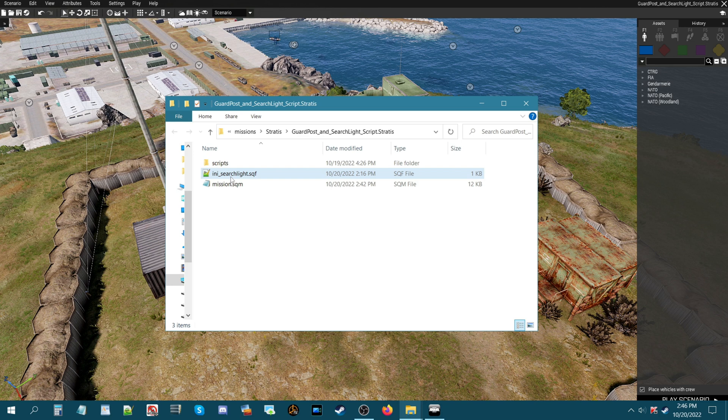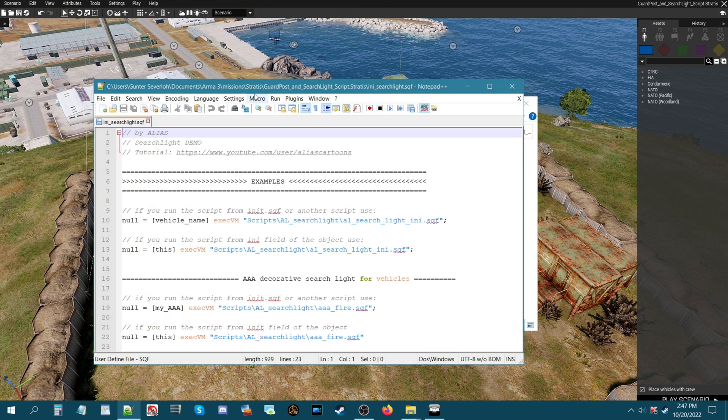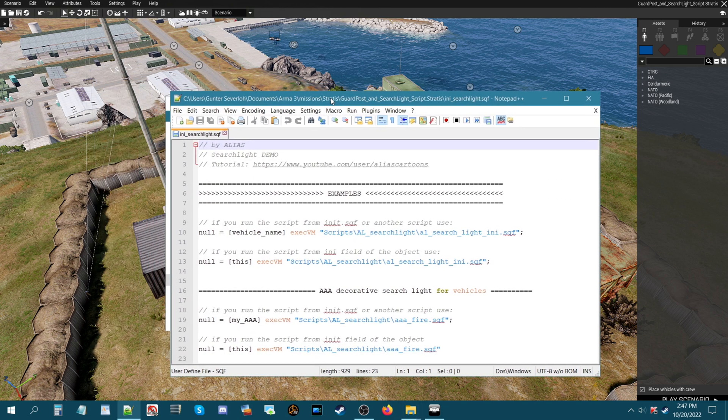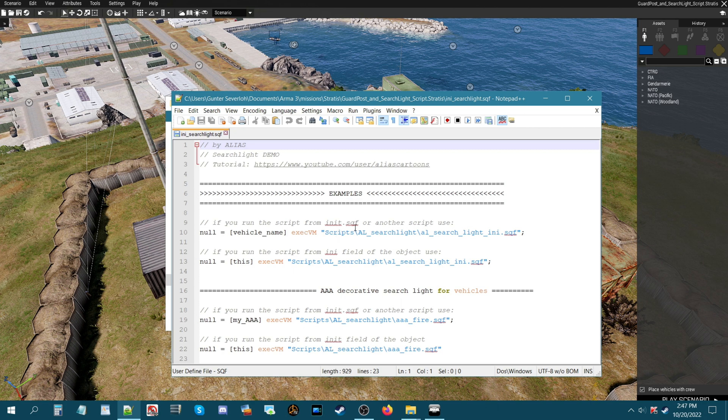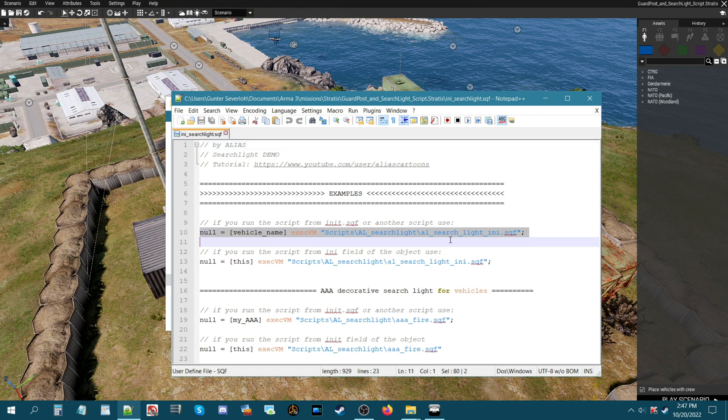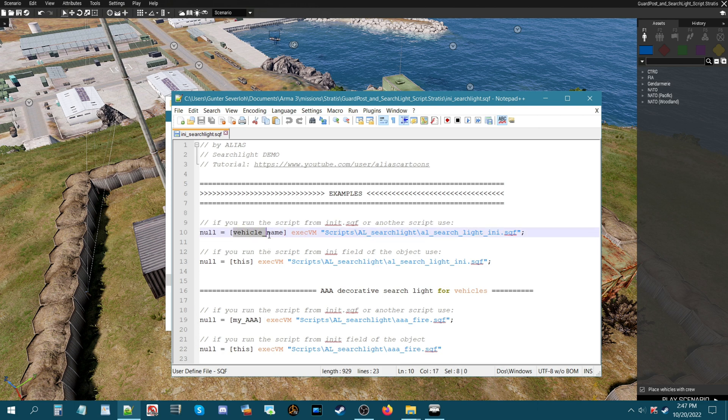Now to call it into the mission we're going to go to the INI script here. Now this script was created by alias. You could see a tutorial actually on the script how it works and stuff that he put together. You could do a couple of things. If you run the script from an INIT.sqf or another script use then what you're going to do is you're going to name the vehicle and then you're going to basically put this code into the vehicle's INIT box.